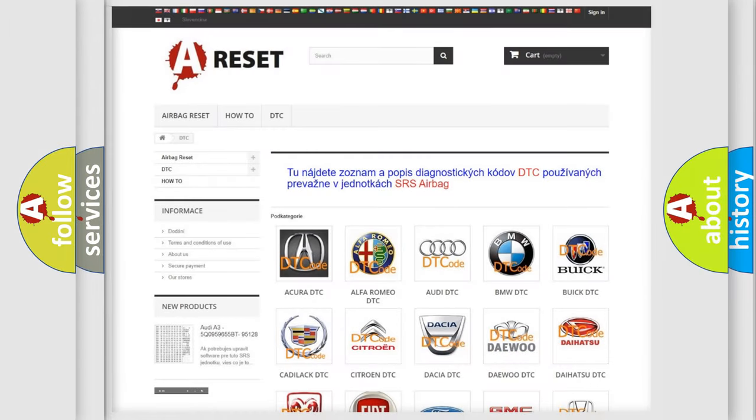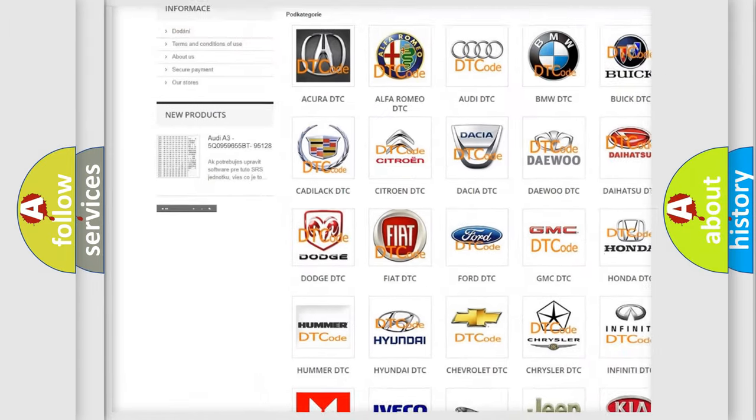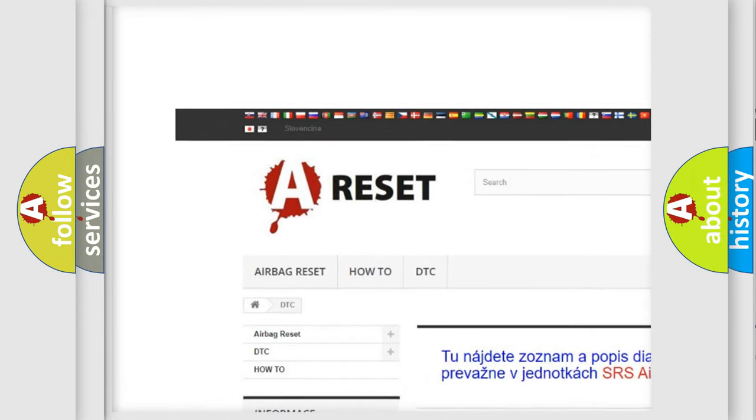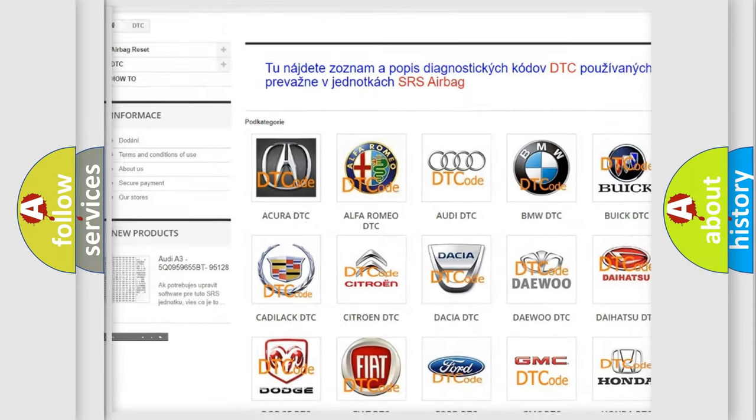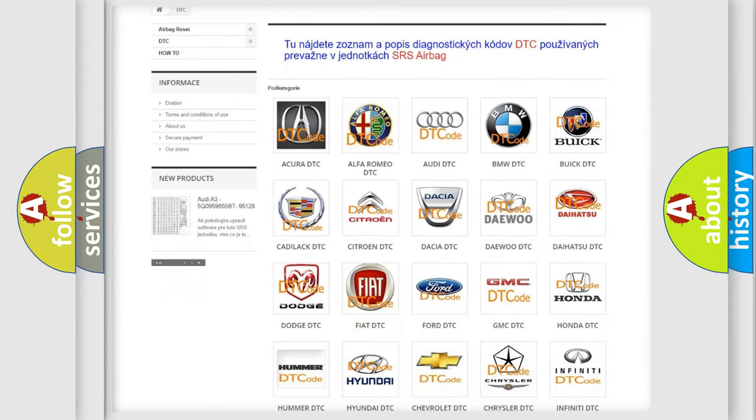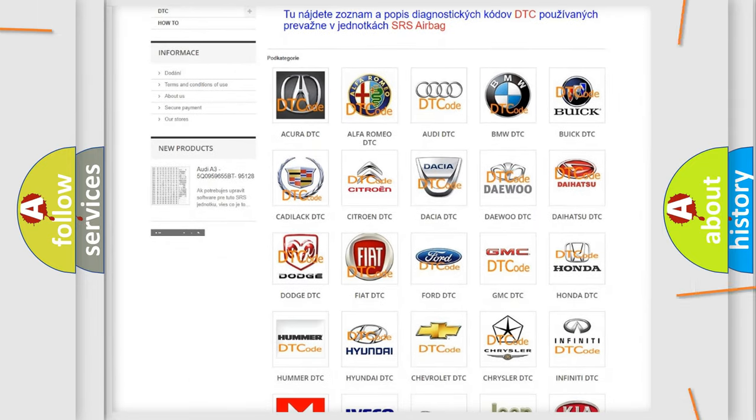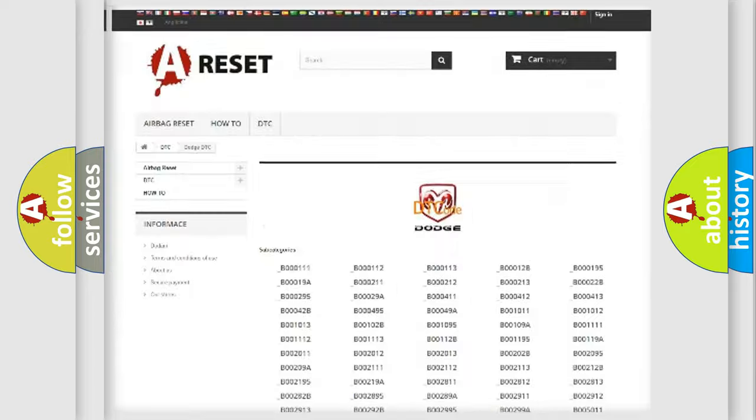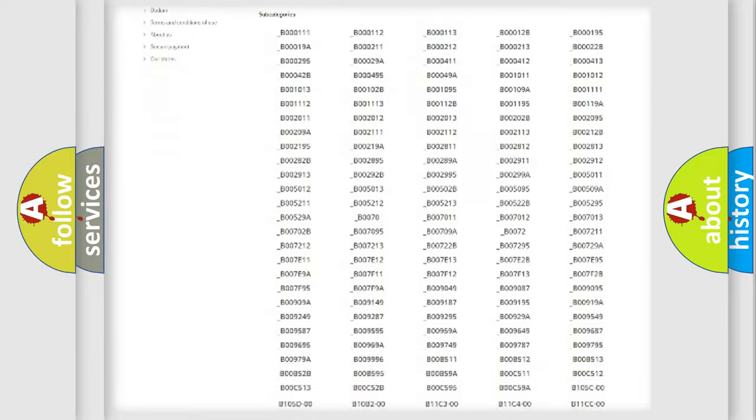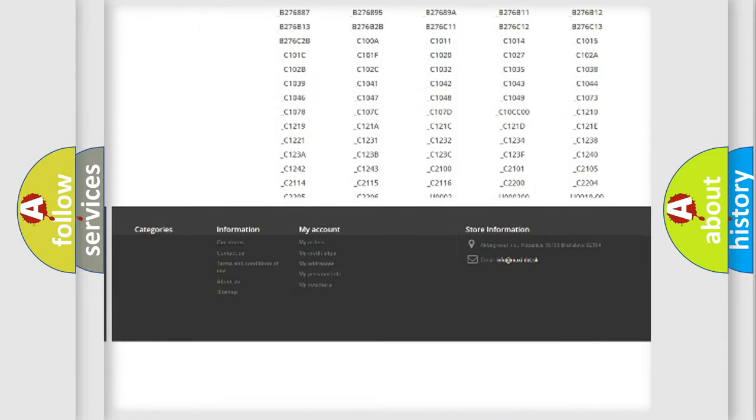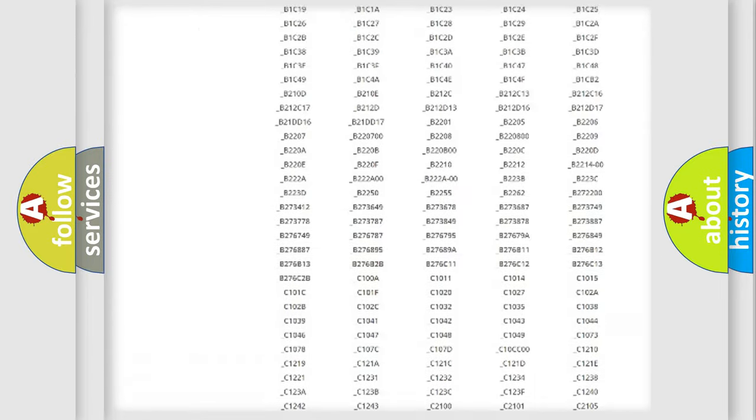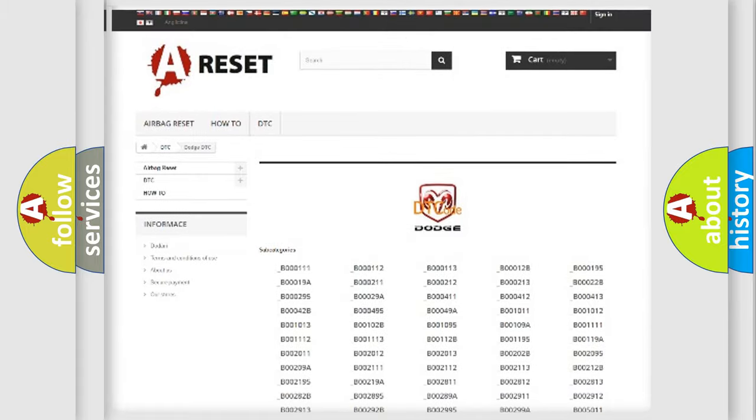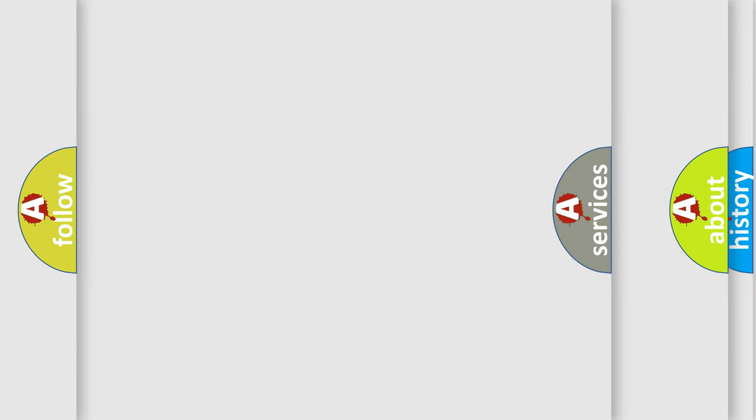Our website airbagreset.sk produces useful videos for you. You do not have to go through the OBD2 protocol anymore to know how to troubleshoot any car breakdown. You will find all the diagnostic codes that can be diagnosed in Dodge vehicles, and many other useful things.